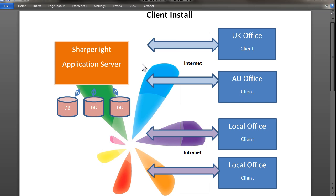Hi, in this video we'll be looking at how to set up a Sharperlite client. There are a number of ways of setting up clients, but in this video we'll be looking at clients with remote connections to a centralized Sharperlite application server.